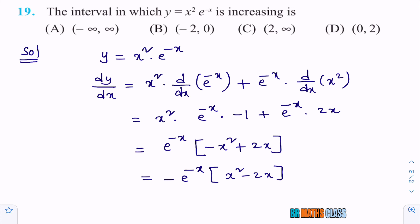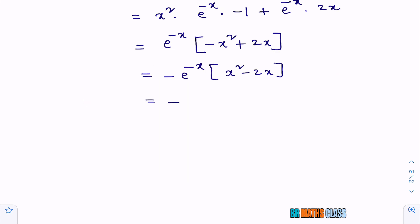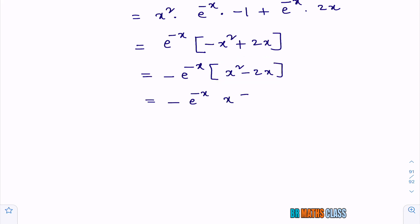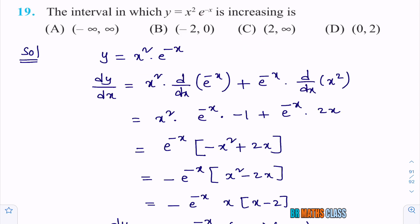I am trying to find for what values of x, dy/dx ≥ 0. If I simplify further: dy/dx = −e^(−x) · (x² − 2x). Taking x common from (x² − 2x), this can be written as −e^(−x) · x(x − 2), or equivalently −e^(−x) · (x − 0)(x − 2). I need to find when this is greater than or equal to zero.